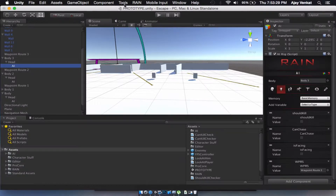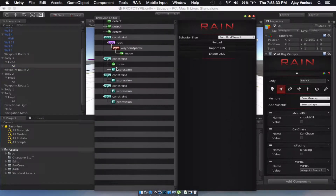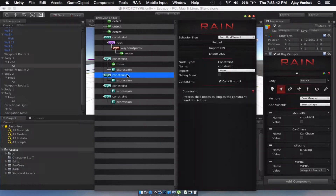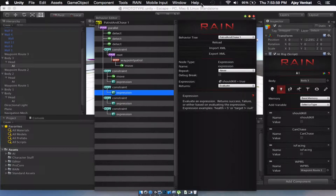It's called isFacing. So how we're going to do it is: if the enemy is not facing us, we can kill him, but if he is facing us and we try to stab him, we're going to die. So let's add this third constraint and keep canKill not equal to none, and isFacing is equal to true — then he can kill us.